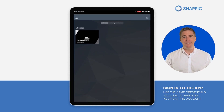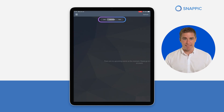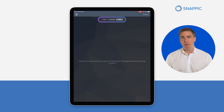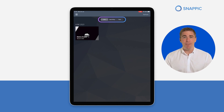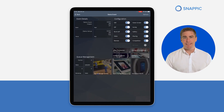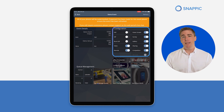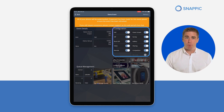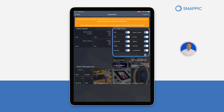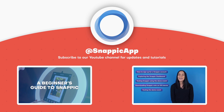Once you've downloaded the app, sign in using the same credentials you used when registering your Snappic account. Upon logging in, you'll see tabs for your live, upcoming, and past events. The demo event should appear first as it is currently your only live event. Click on the demo event. This is where you can adjust some on-device settings for each event, but remember, most settings will be changed on the web dashboard and then synced to the app. For a comprehensive guide on these settings, check out our Getting Started with Snappic video linked in the description.